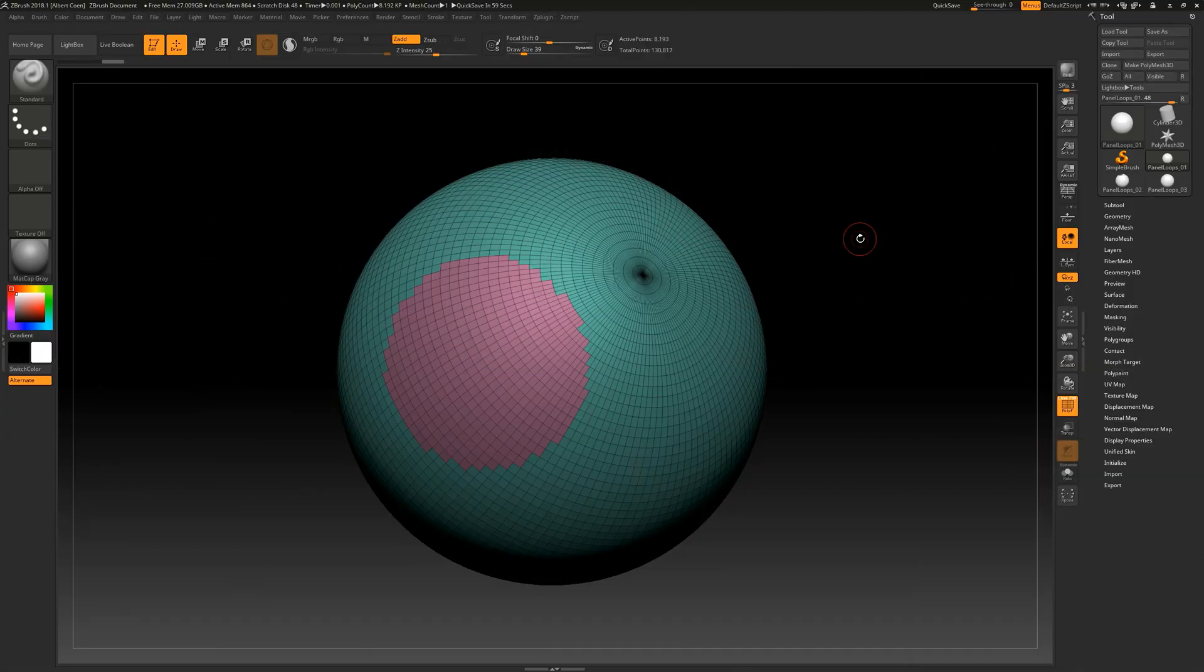In this video, we will thoroughly explore the panel loops function, which allows us to divide our 3D model into sections, each with its own customizable thickness.